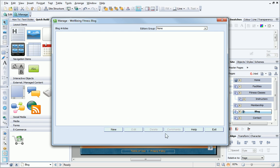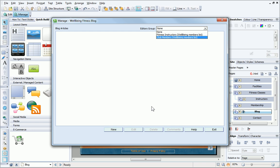The Editors Group drop-down list lets you choose whether to create, edit and manage articles yourself, or allow others to do so. If you have set up one or more Access Control user lists, you will see them all listed in the Editors Group drop-down, and then this group needs to be selected from the drop-down list. Access Control user lists are covered in detail in the online written tutorial.